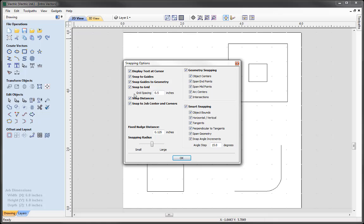In the top left area we have various check options to enable or disable general snap points. For example, we can snap to guides; we have snap to grid where we specify a grid spacing, which we will talk about shortly. We also have the option to snap to job centres and corners, and all of these are handy areas to snap to. At the bottom, we have the option to apply a fixed nudge distance - this is where we specify an exact distance in order to move things incrementally.